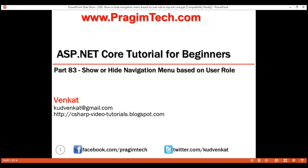This is part 83 of the ASP.NET Core Tutorial. In this video, we'll discuss how to show or hide navigation menu items based on the logged-in user role in ASP.NET Core MVC.